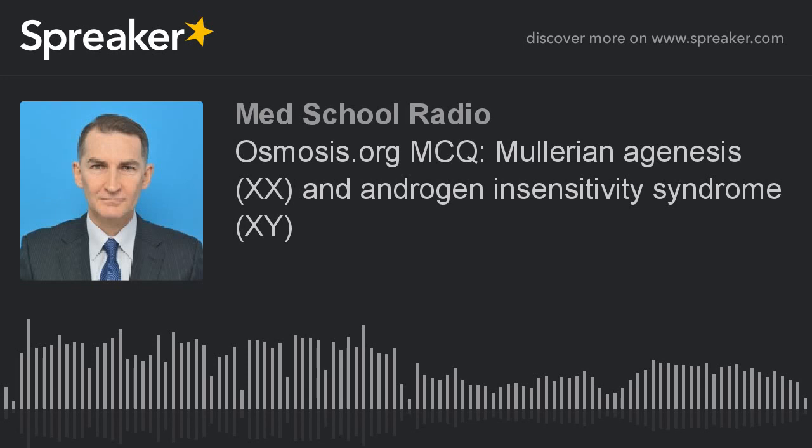Normal FSH, LH, and estrogen levels lead to normal development of breast and ovaries. However, the cervix, uterus, fallopian tube, and/or upper one-third of the vagina are undeveloped.